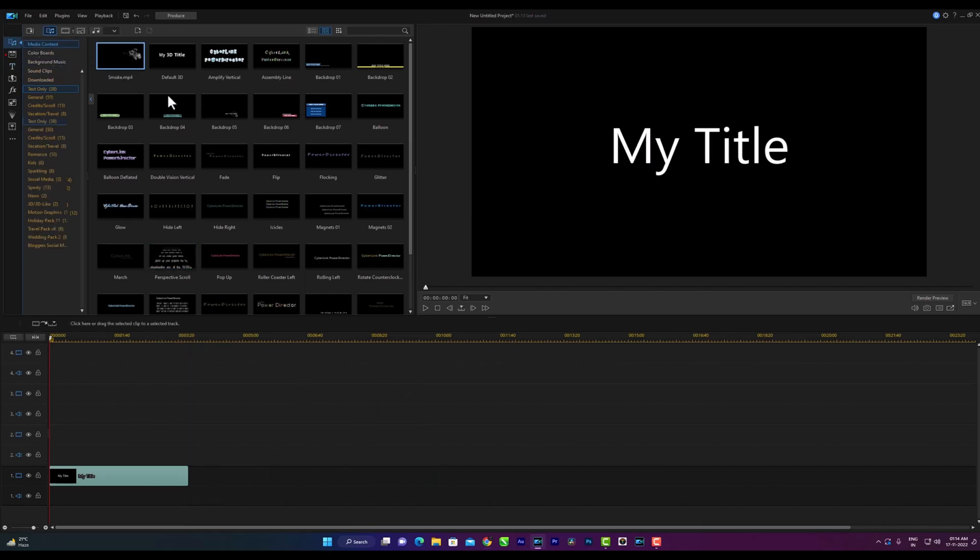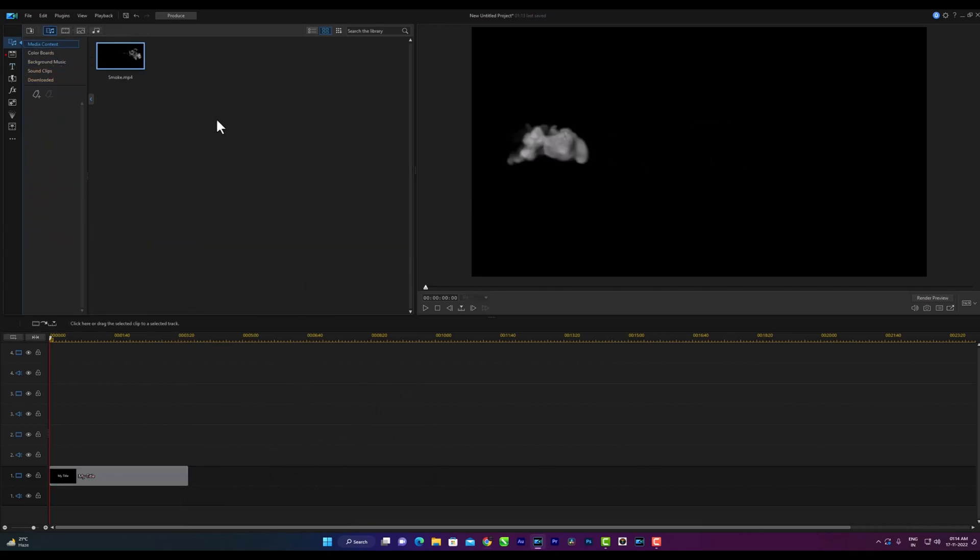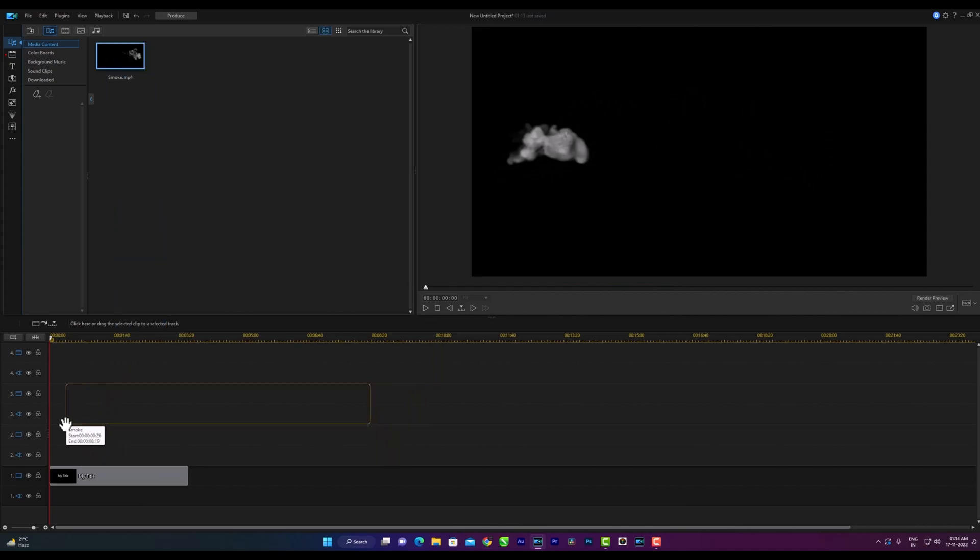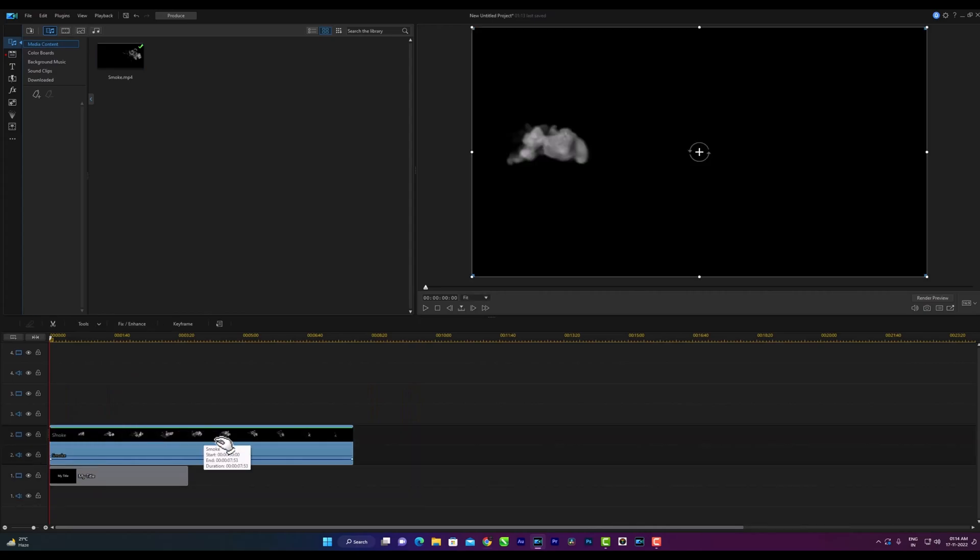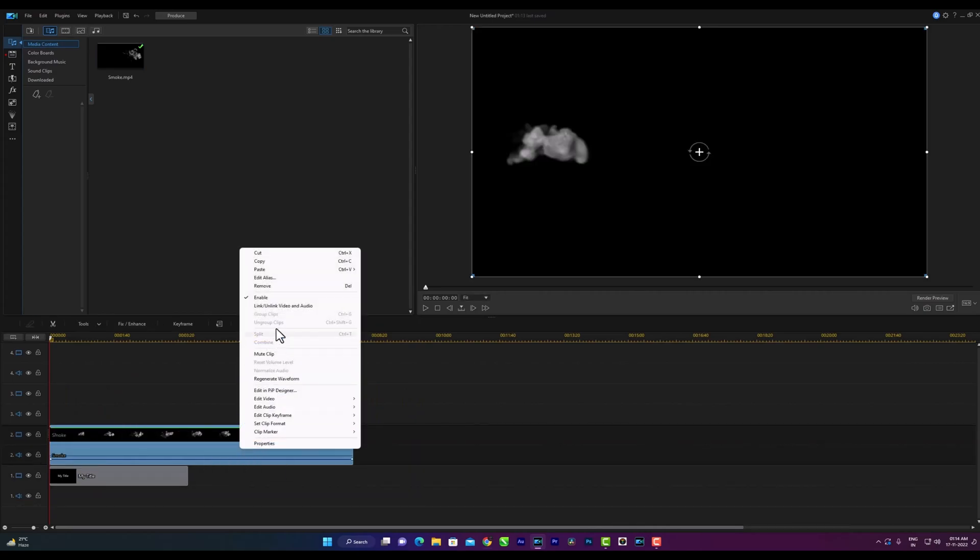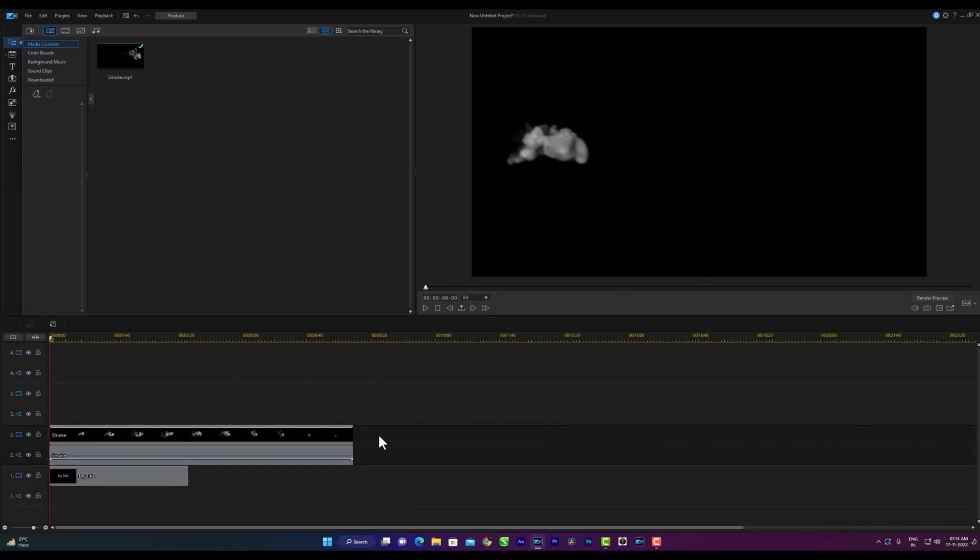Then I go to the content room. Then smoke's clip brings to the second track. I will unlink and delete the sound of the second track.